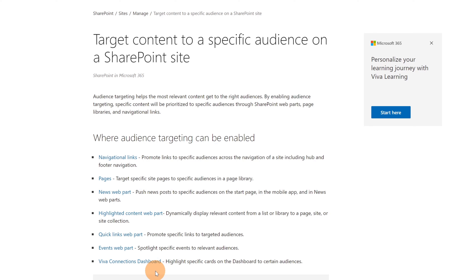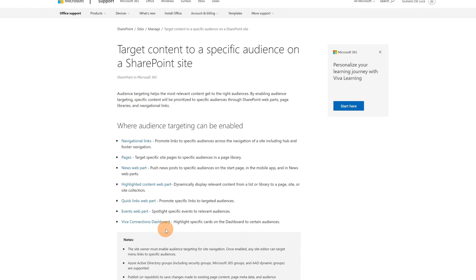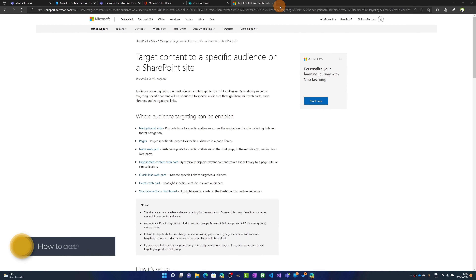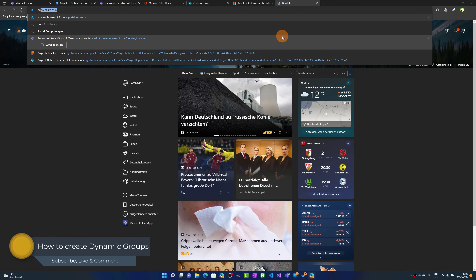This is pretty cool — you can use audience targeting not only with normal static groups in Microsoft 365, such as Microsoft 365 groups and security groups, but you can even use dynamic groups. Instead of manually managing users for every group, you can specify just a rule and Azure Active Directory will automatically take care of adding members for you.